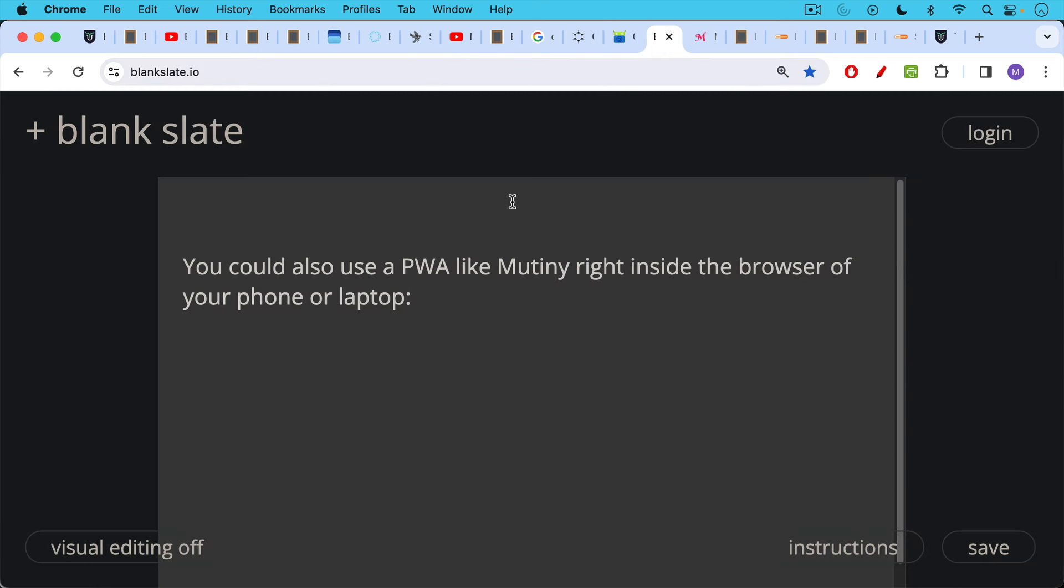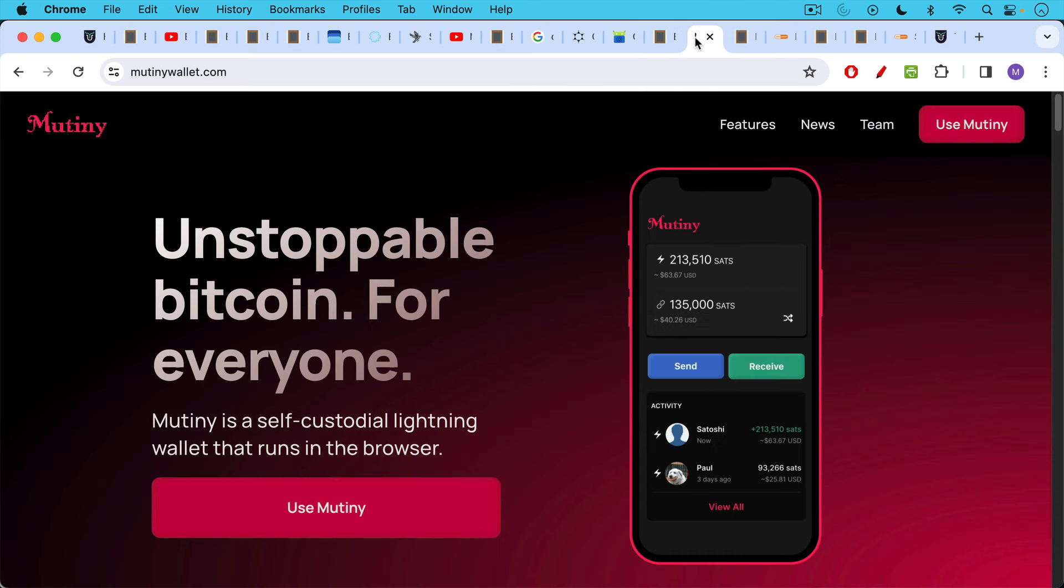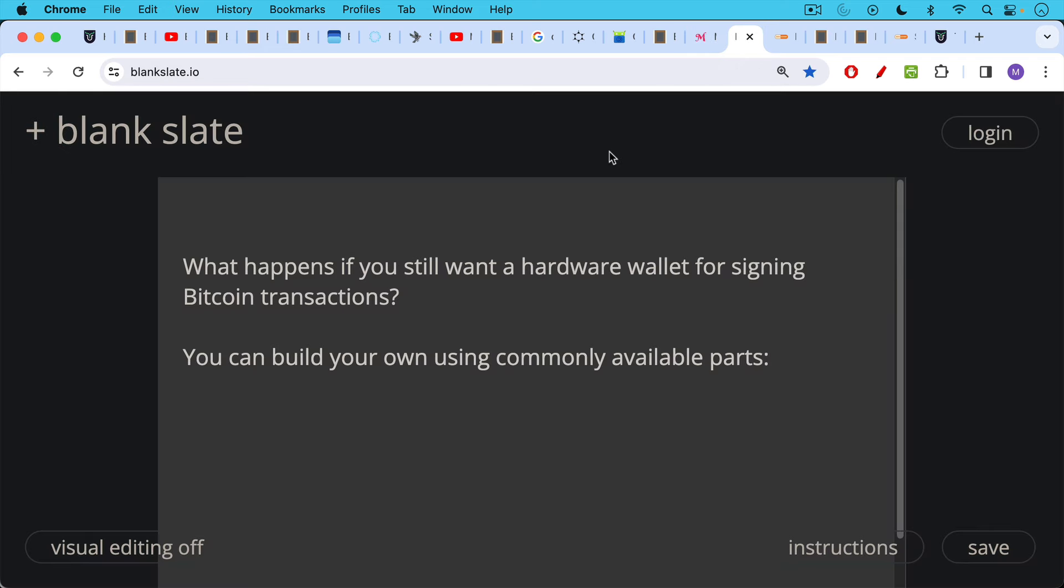Another thing you could do in a pinch is use a progressive web app, a PWA like Mutiny, which runs right inside the browser of your phone or laptop. So at this point, if the government wanted to stop using Bitcoin, it would have to ban browsers everywhere, which is not exactly practical.